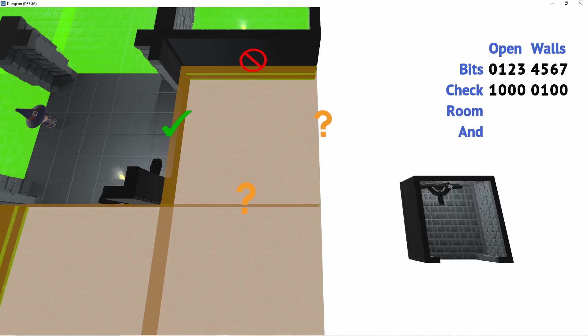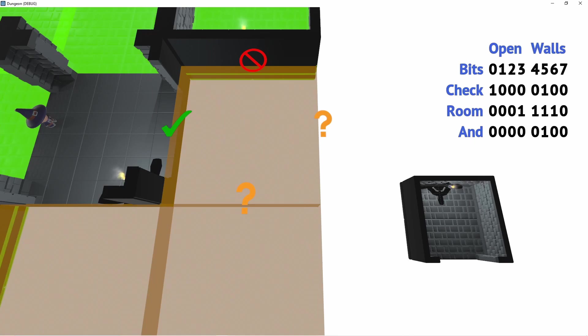Now we loop through all our rooms to find which rooms could potentially be used. We use the flags on our rooms to create the same set of bits for this room. Now we do a bitwise AND with the two sets of bits. If the outcome of this matches our first set the room can be used.